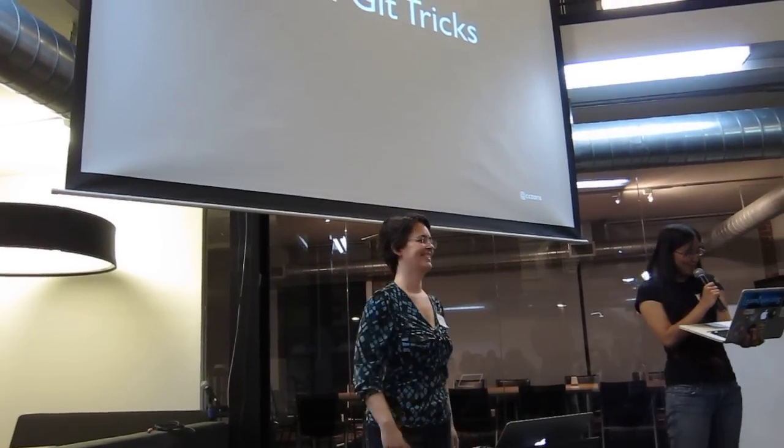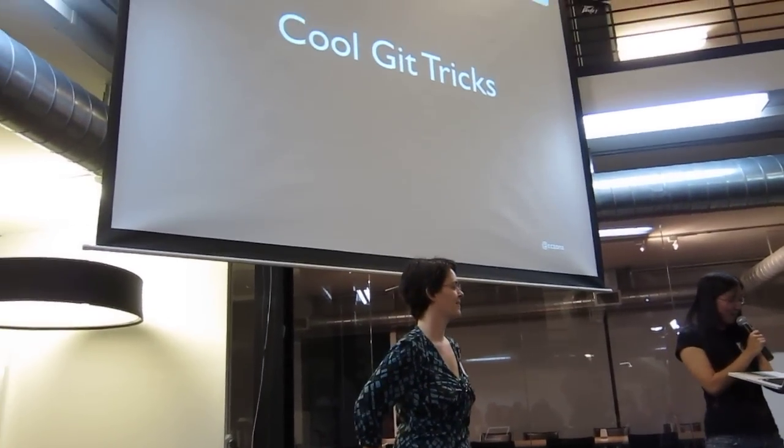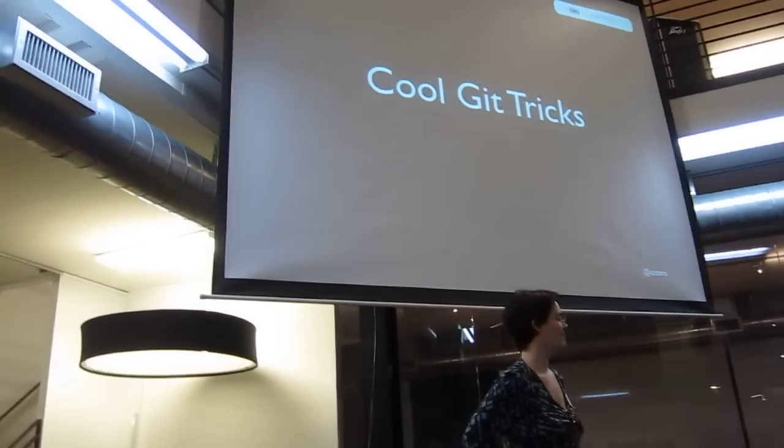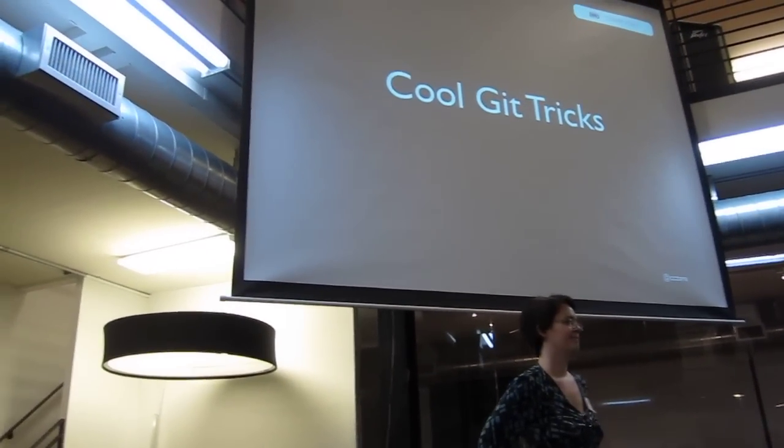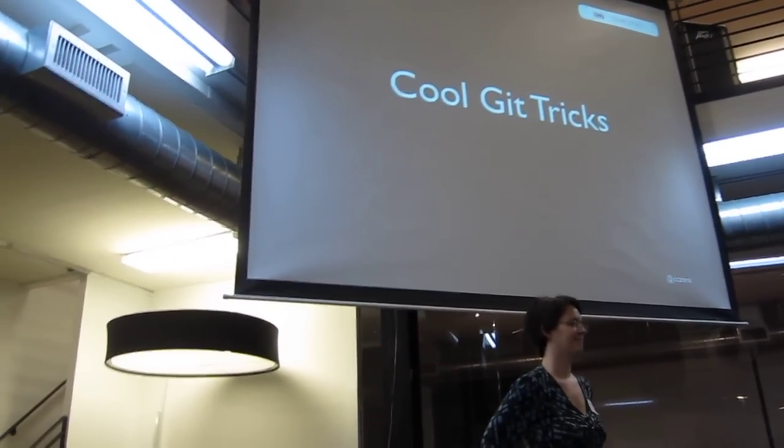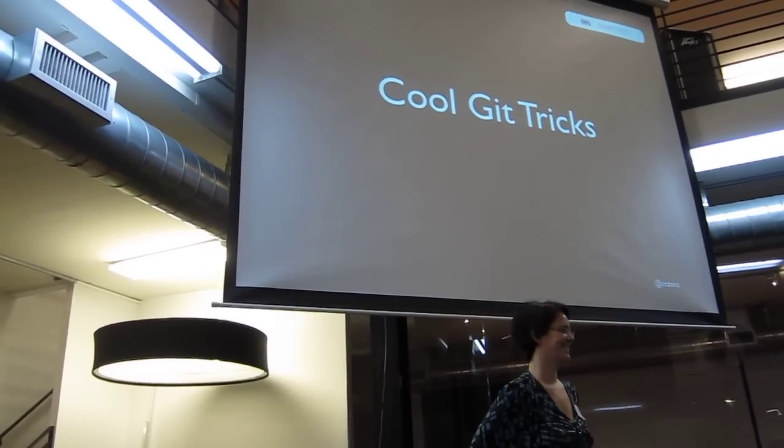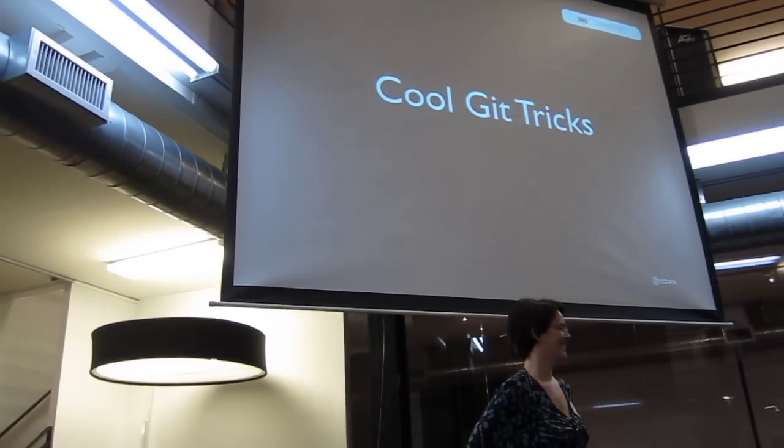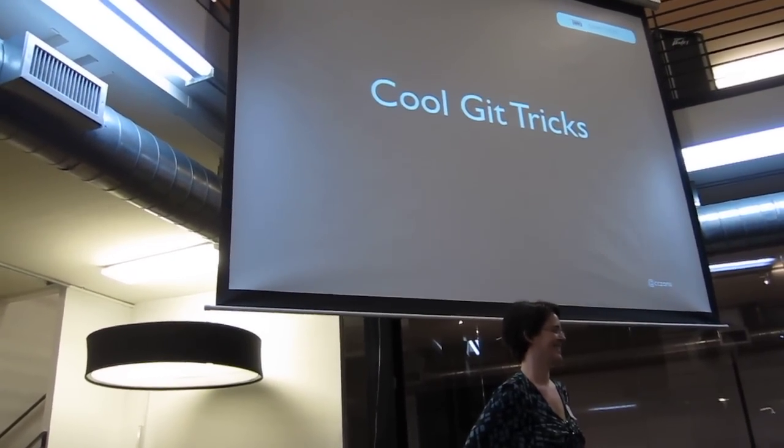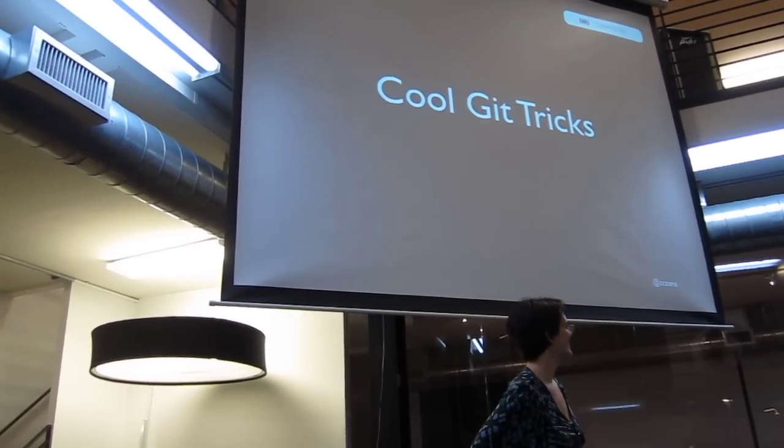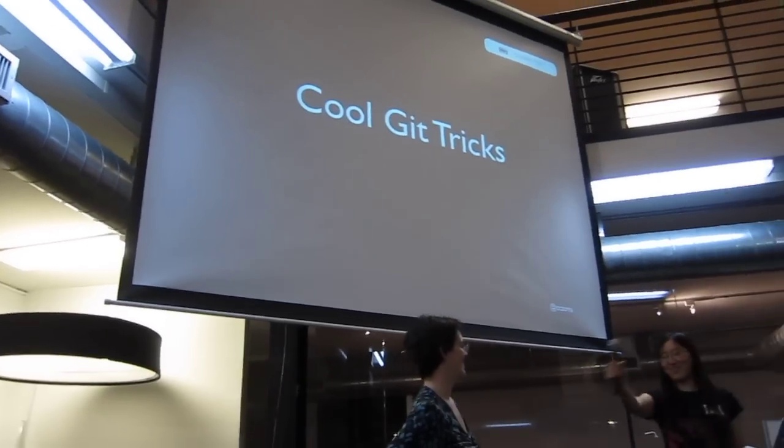Karina Zona is a full-stack web developer, product manager, and consultant. In her free time, she engineers baked goods. She, of course, manages recipe iterations under Git version management. She's going to tell us about some cool Git tricks.